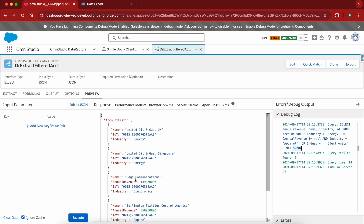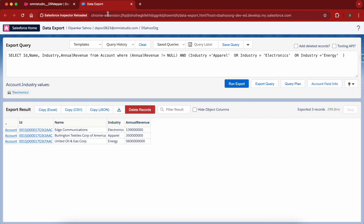To do it correctly in DataRaptor, we have to break this complex filter criteria into single AND or single OR conditions. Let me show you how this can be done.